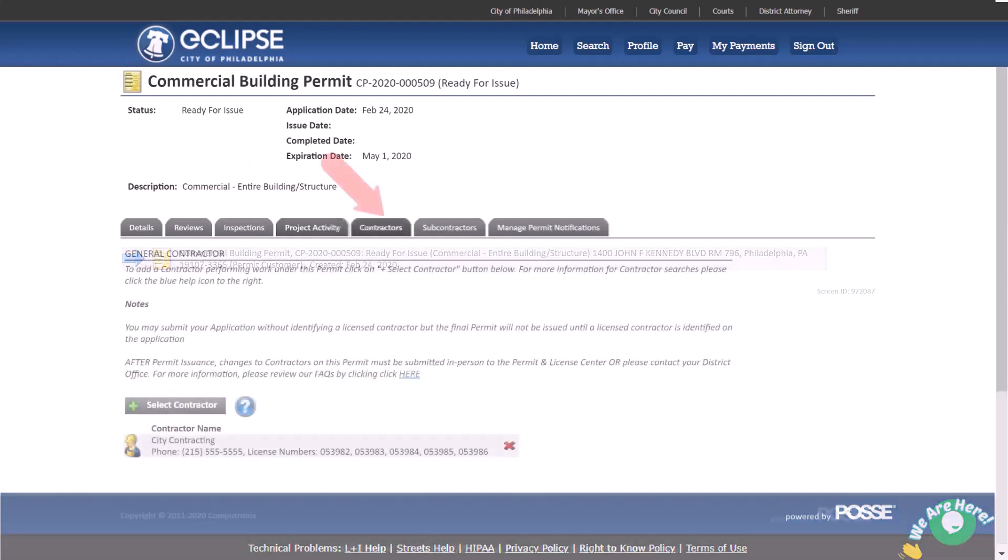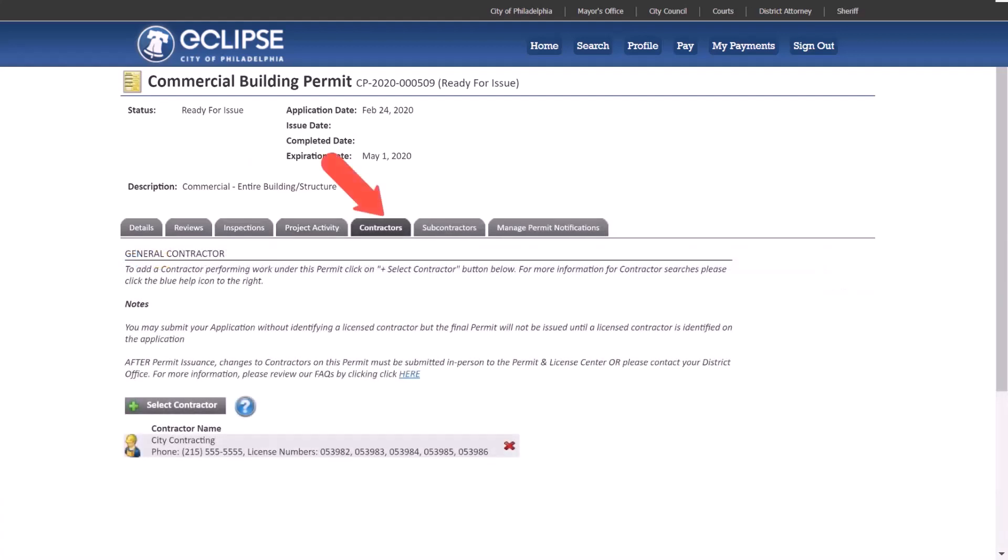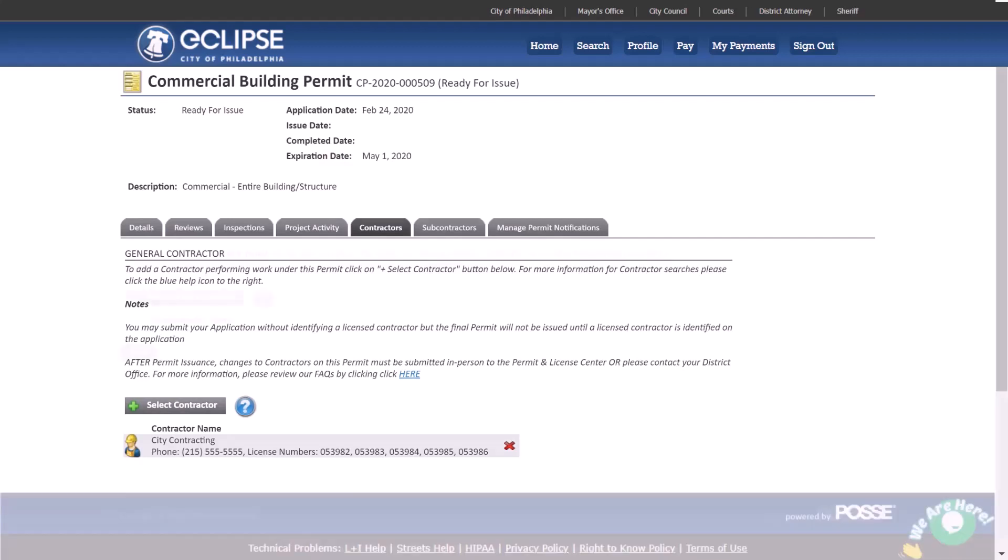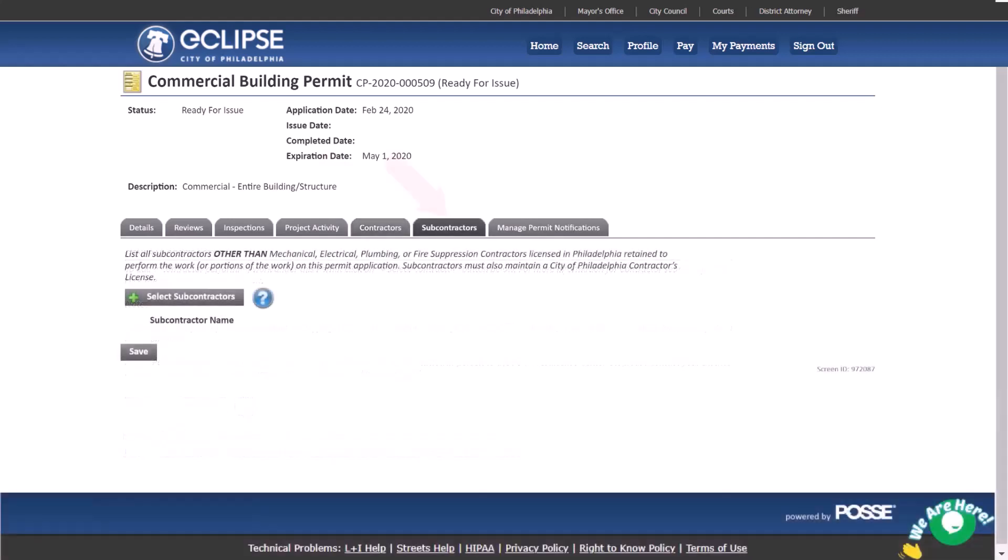Under the contractors tab you can view the list of contractors associated with this permit and, if needed, add or remove contractors. The subcontractors page is very similar to the contractors page. From here you can view, add, or remove subcontractors that are associated with your permit.